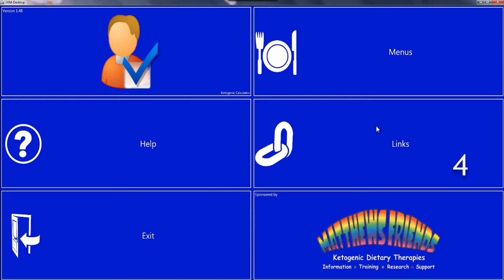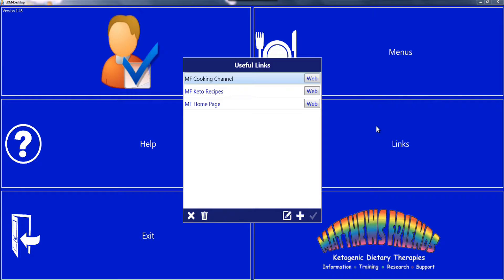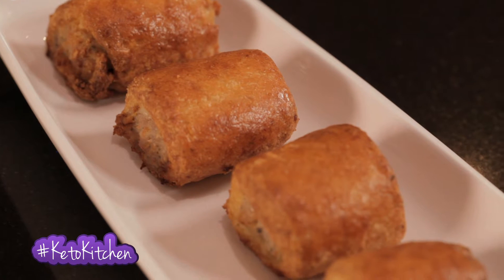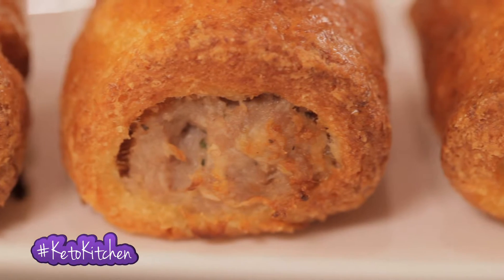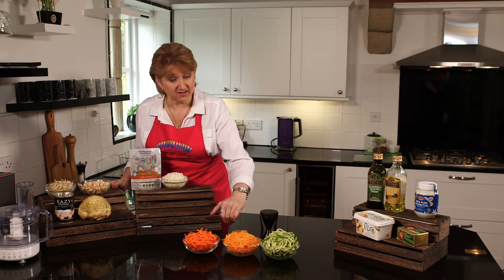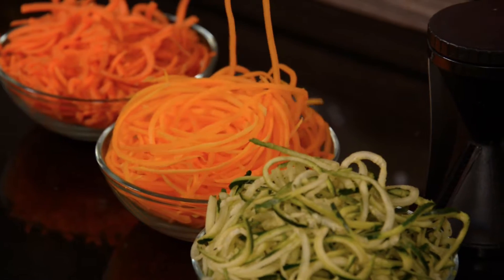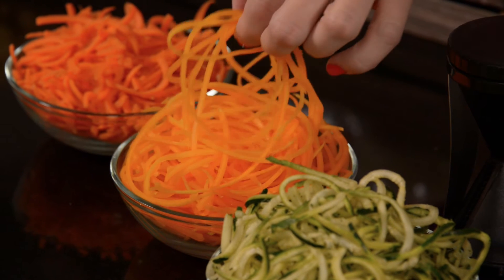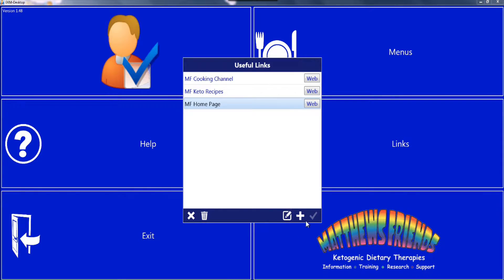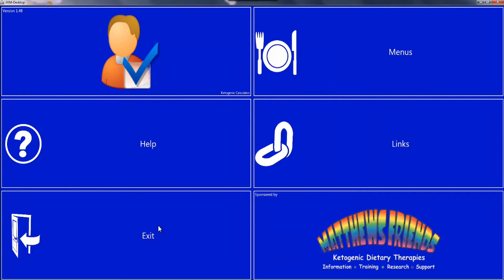Button 4 is Links and shows useful websites like the Matthews Friends Keto Cooking Channel, which contains a huge selection of recipes, hints and tips. The butternut squash is a firm favourite in our house instead of spaghetti. You can add additional websites to this page. Button 5 is Exit and allows you to leave the programme. Button 6 takes you straight to the Matthews Friends website.